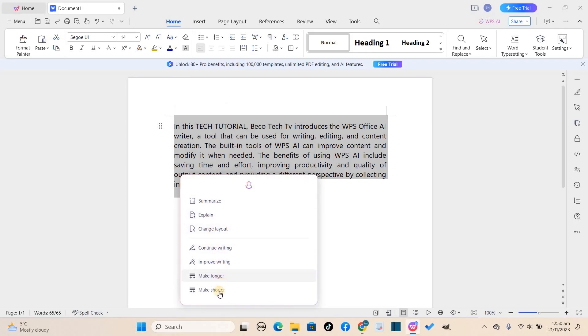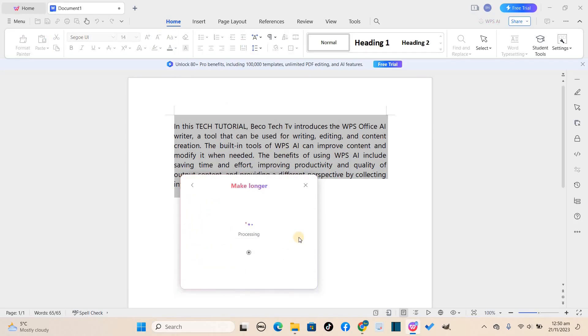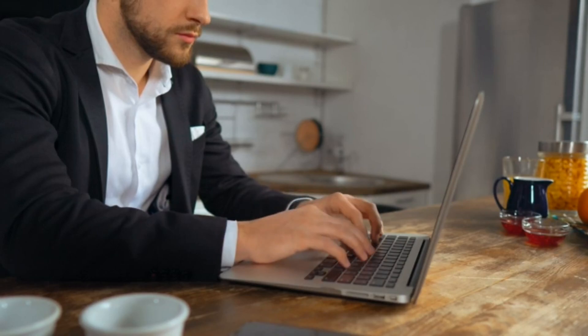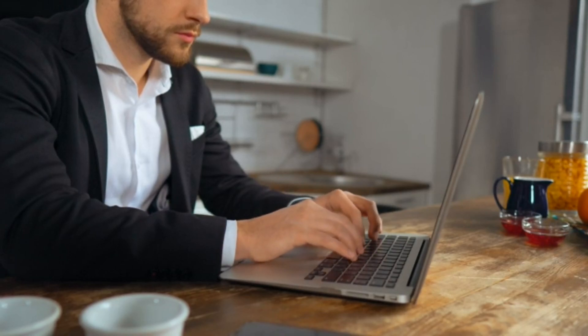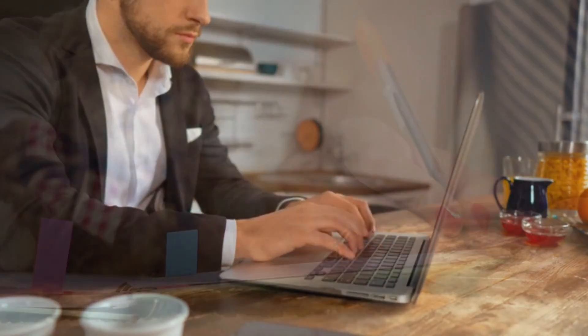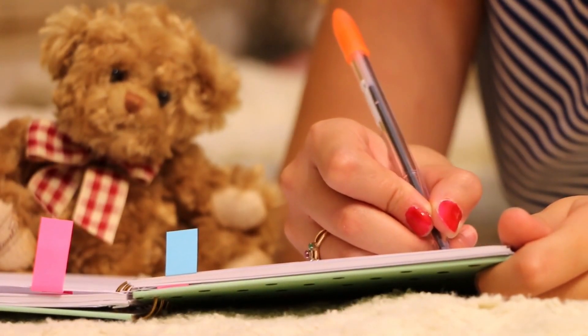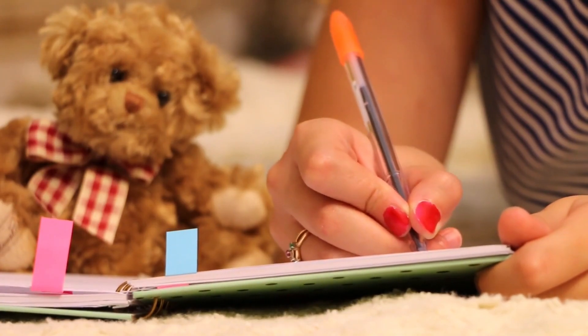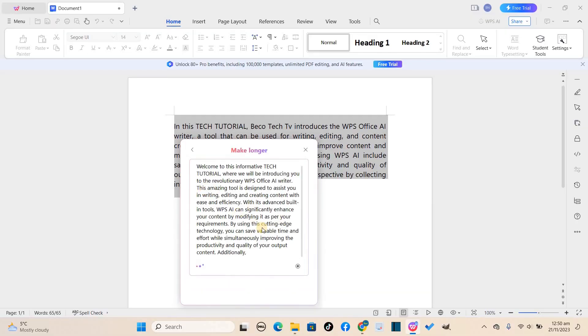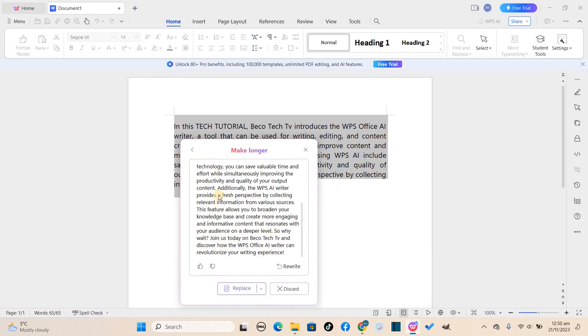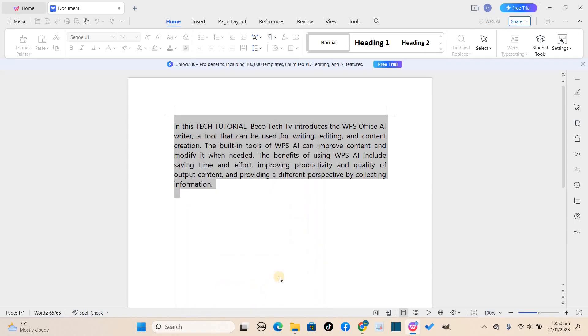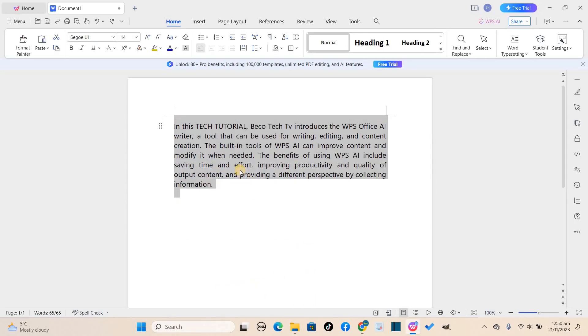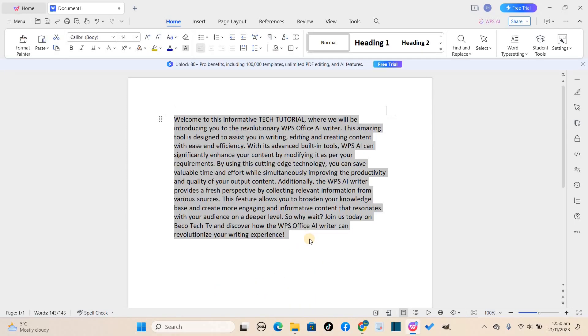I'll click on that one and you can see that the AI is at work again. With this feature, it will take your text and examine it to see if maybe you did not add any other relevant keywords to it, and it will add them to make the text longer and understandable. Click on replace again and you can see the difference between the previous and the current text.